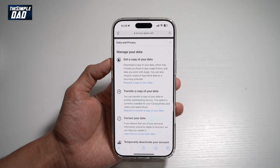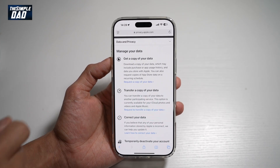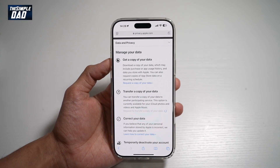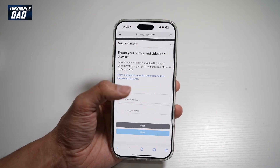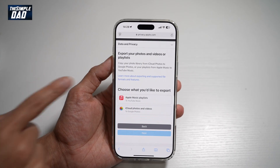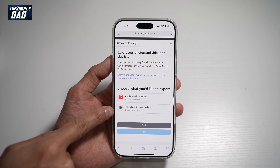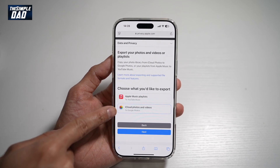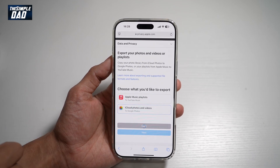Now here, tap on Transfer a Copy of Data. Choose iCloud Photos and Videos to Google Photos, then tap Next.